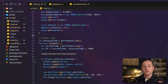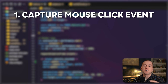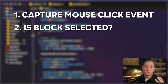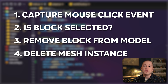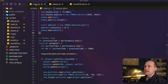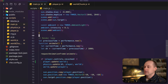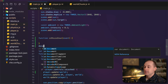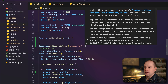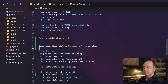There are four things needed to get block removal working: capturing the mouse event, determining whether a block is selected, removing the block from the data model by setting its XYZ coordinates to empty, and removing the instance from the scene. Let's add a mouse event handler in the main file. I'll create a new function called onMouseDown that takes the mouse down event, and add an event listener for mousedown on the document.